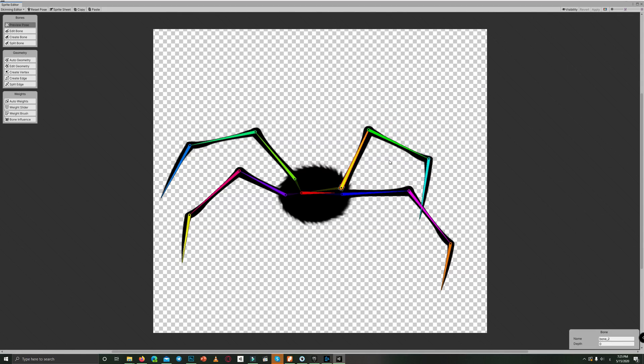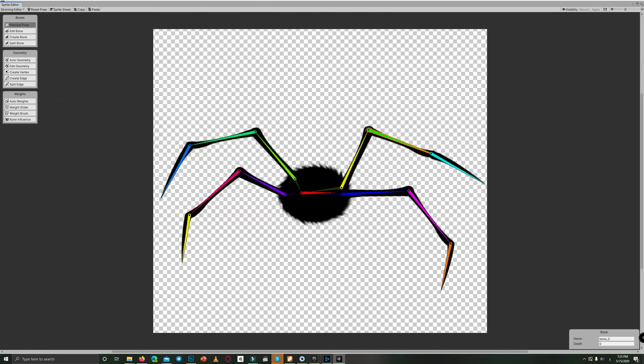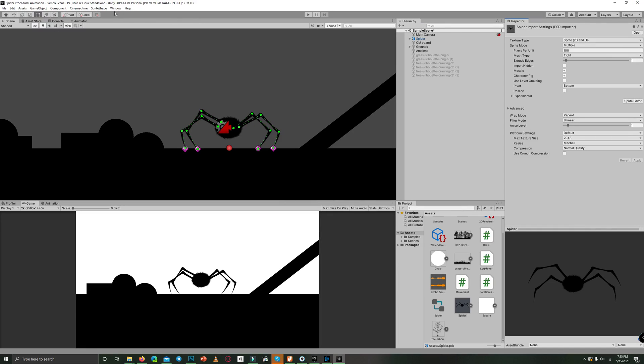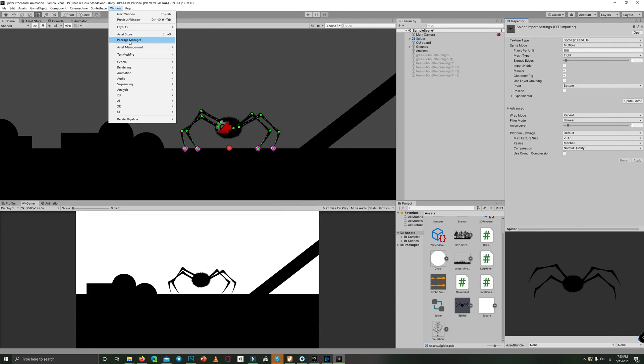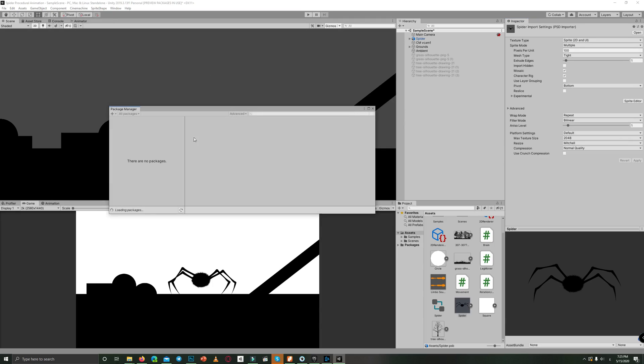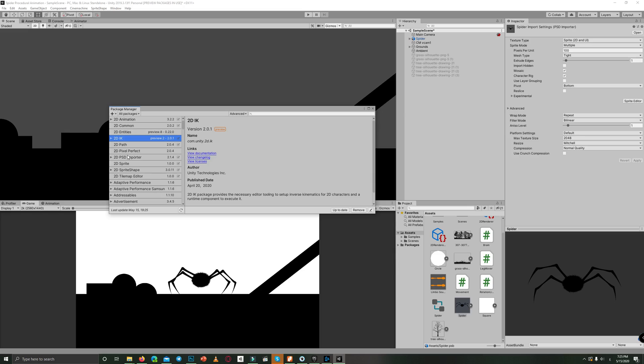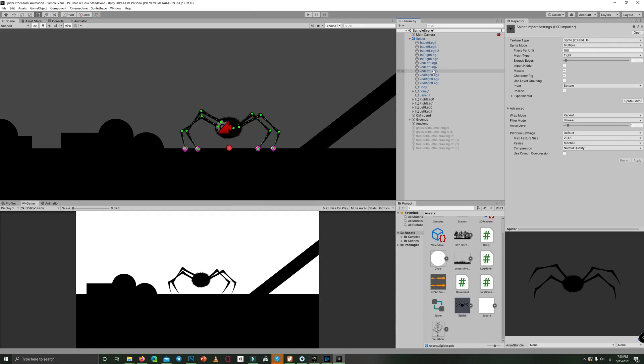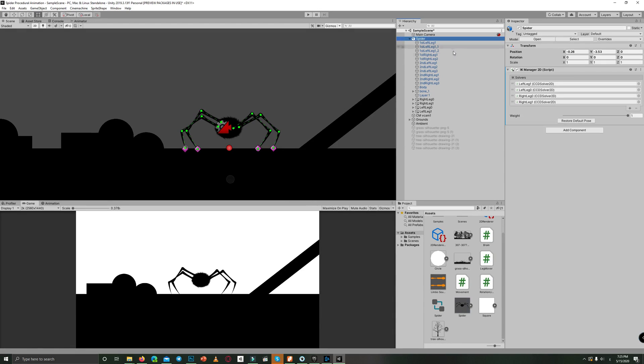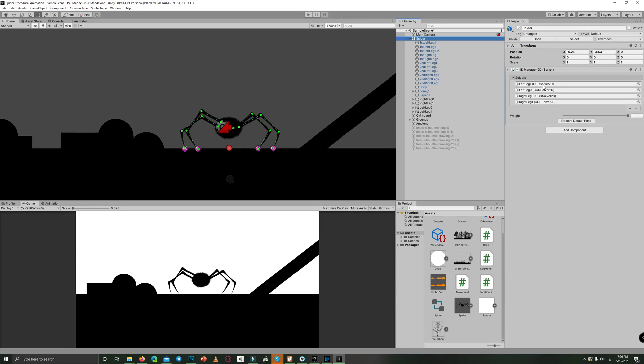So after we rigged the character, we used also the 2D IK and the 2D PSD importer for importing the graphics from Photoshop. We created four IK, we added the IK manager to the spider, and added an IK manager 2D, then created four CCD solvers for each leg as you can see here.